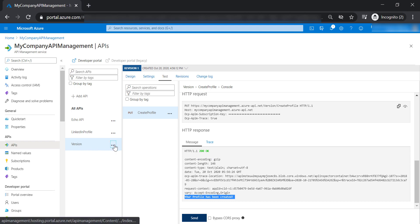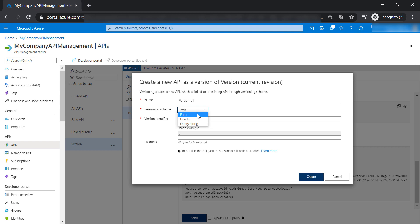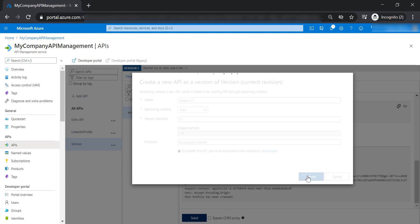Now, let's go ahead and add version, and let's put the name in here version dash version one. And in versioning schema, you can choose from path or header or query string. However, let's stick with path. And let's add version one in here and create this version.